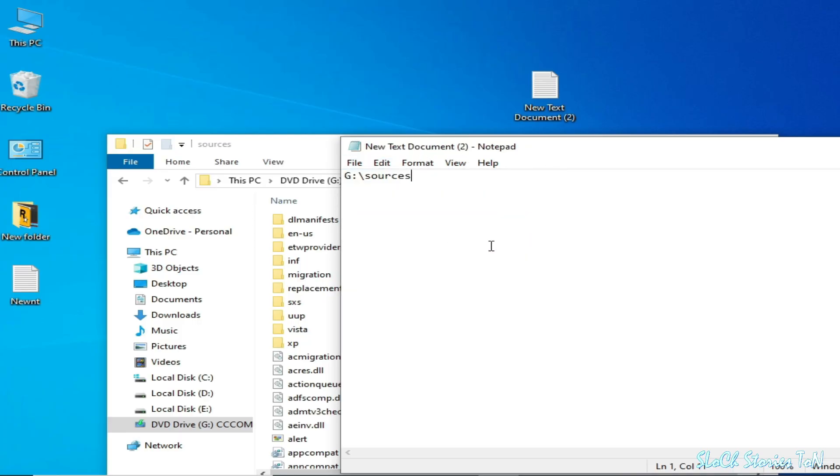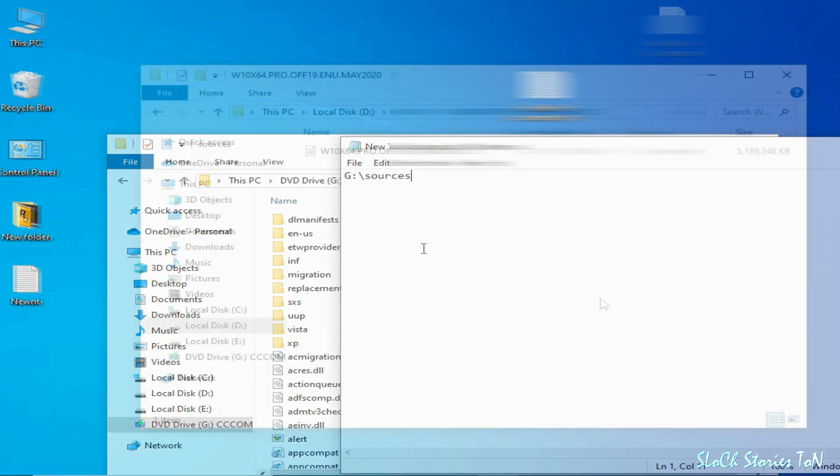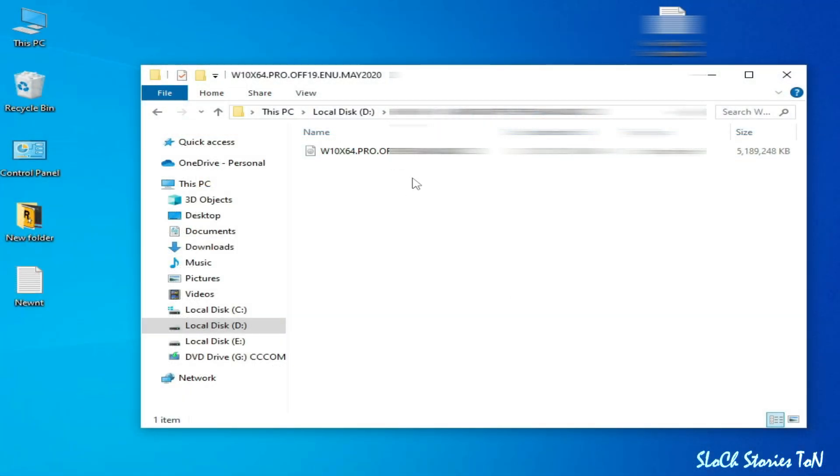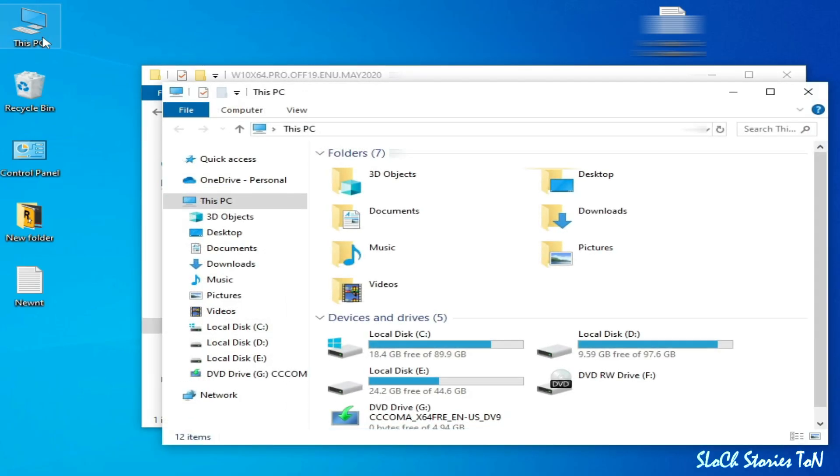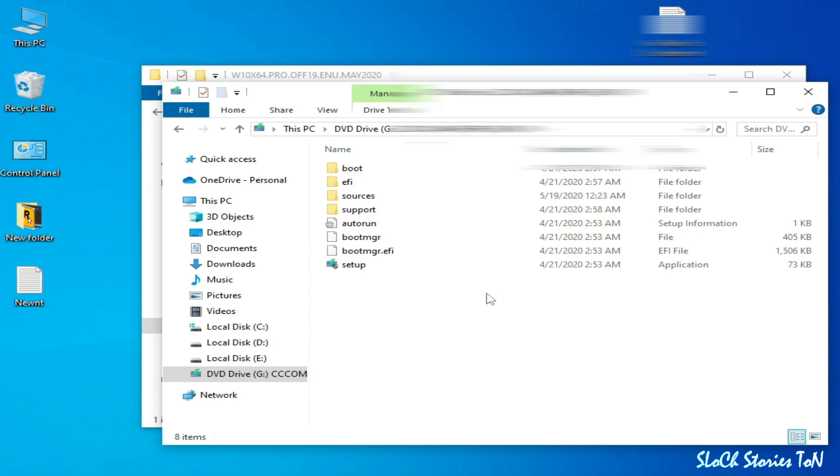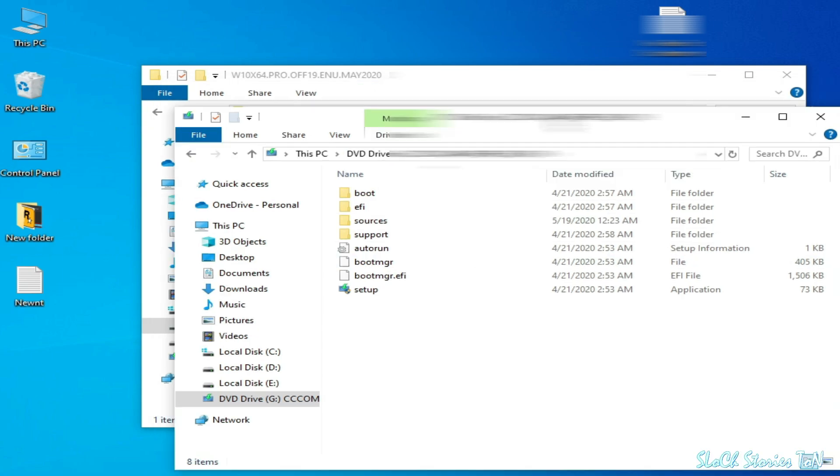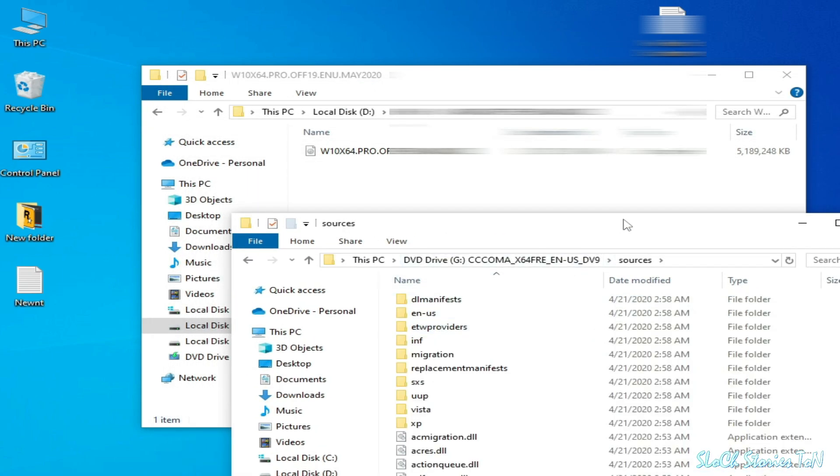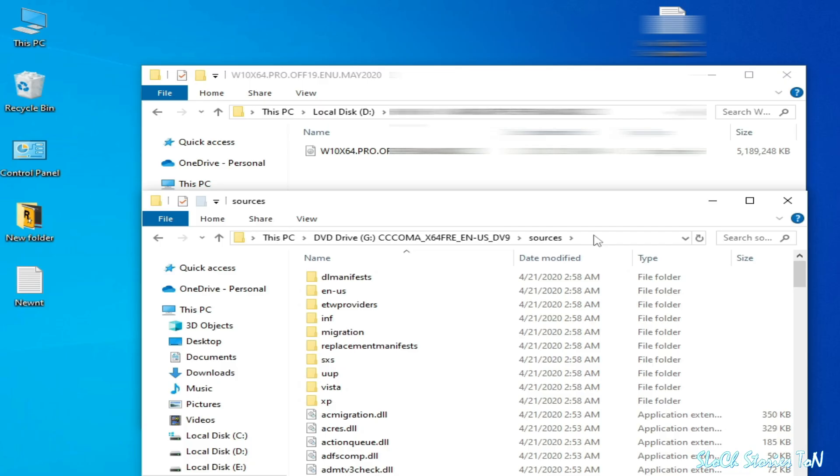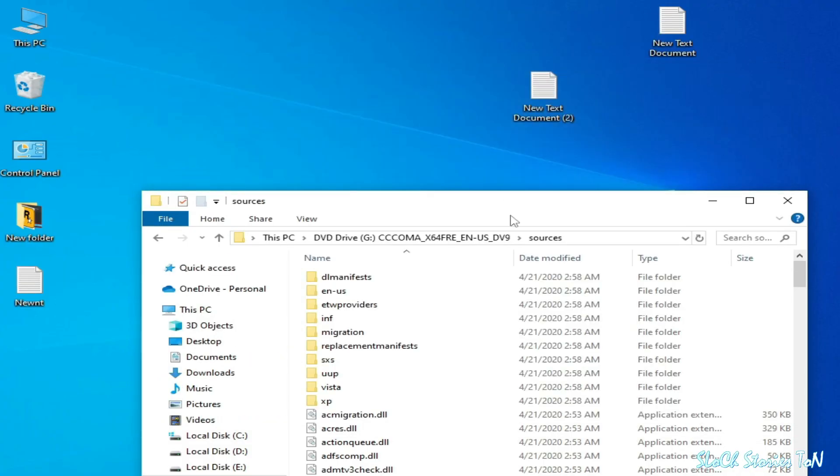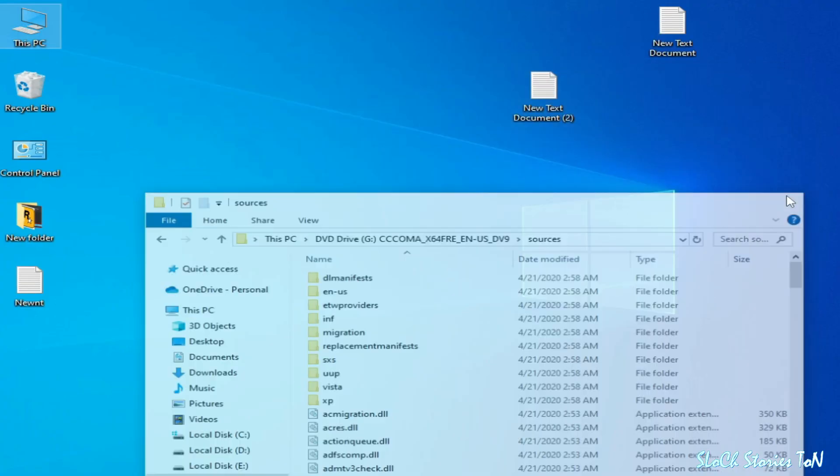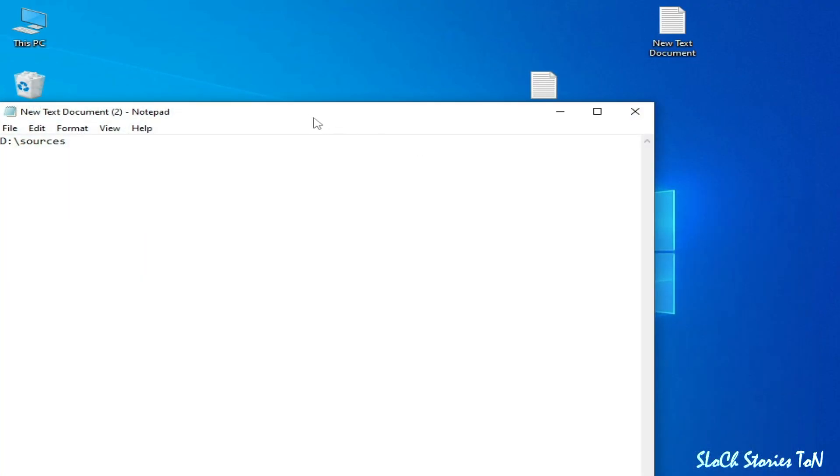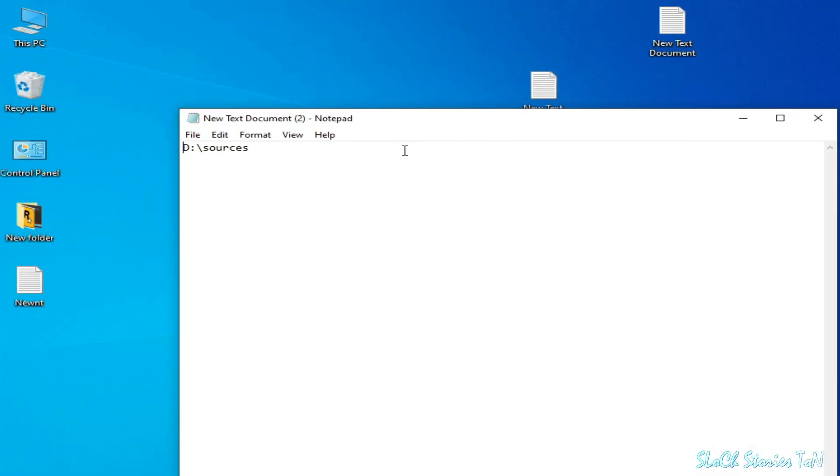In my case, my ISO is in my G drive. You can see G. Now as you can see, this ISO is in my local disk D, but I go to This PC and this is my DVD drive G. After opening the ISO file you can see Sources in G drive, but this ISO is in my D drive. So open your document and you can see D.